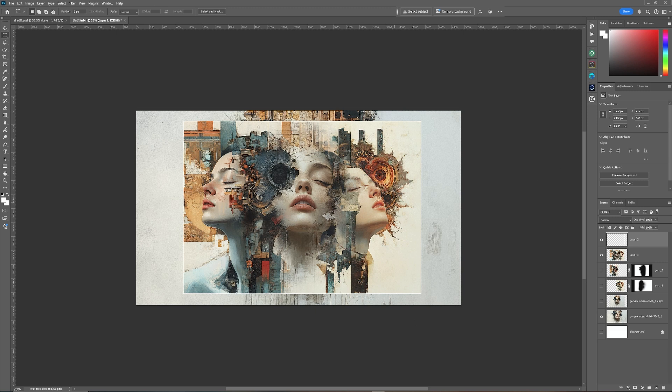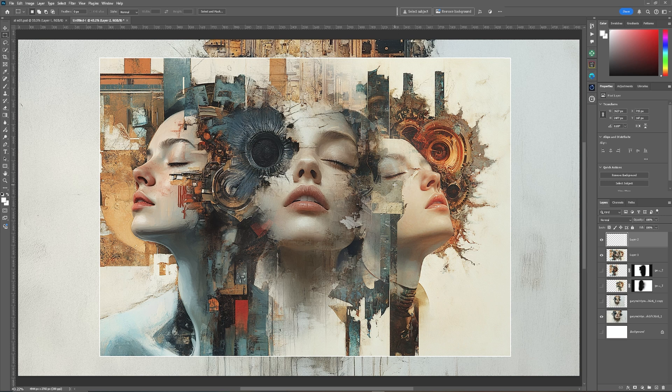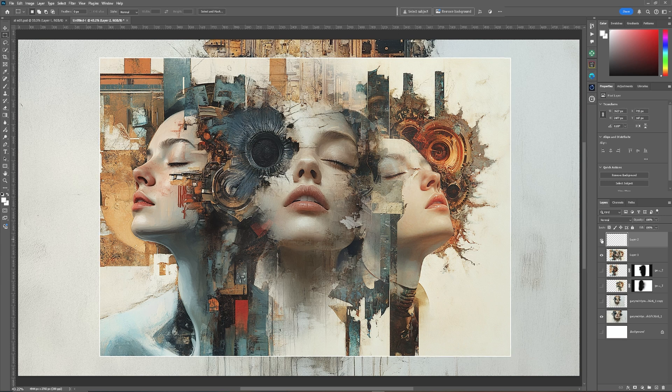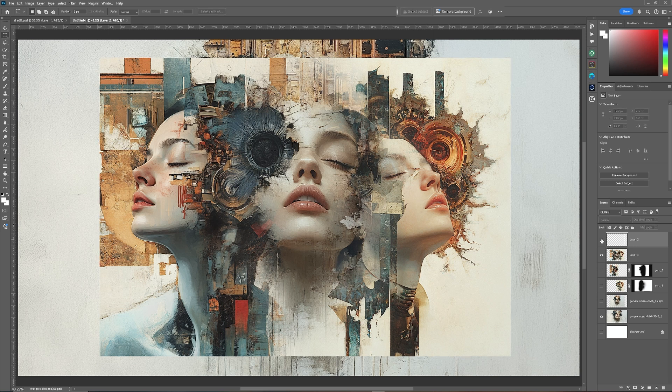So we now have, if we just zoom that in, control and zero. We now have a border on that image which separates it from the image we originally made in the background.